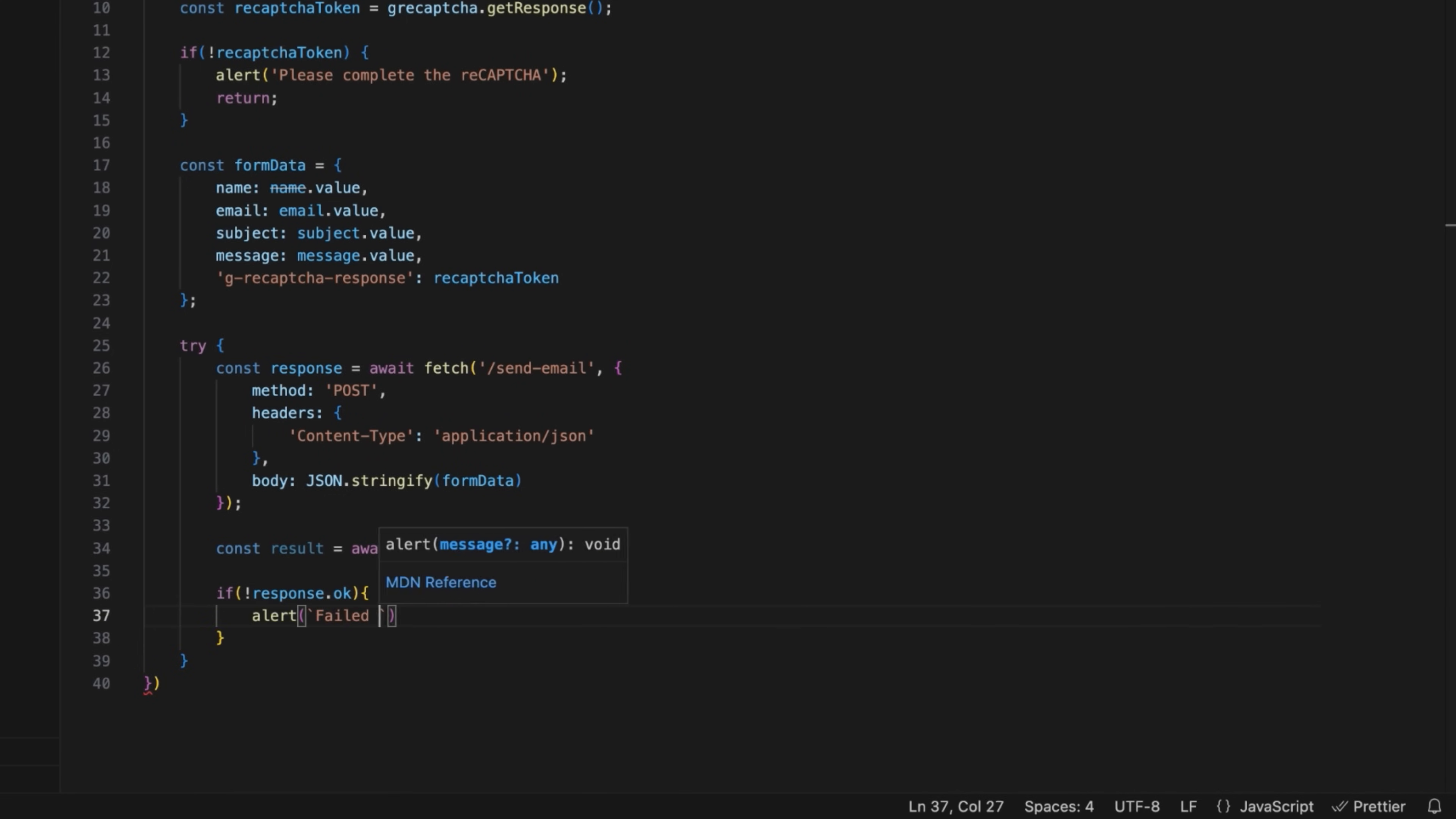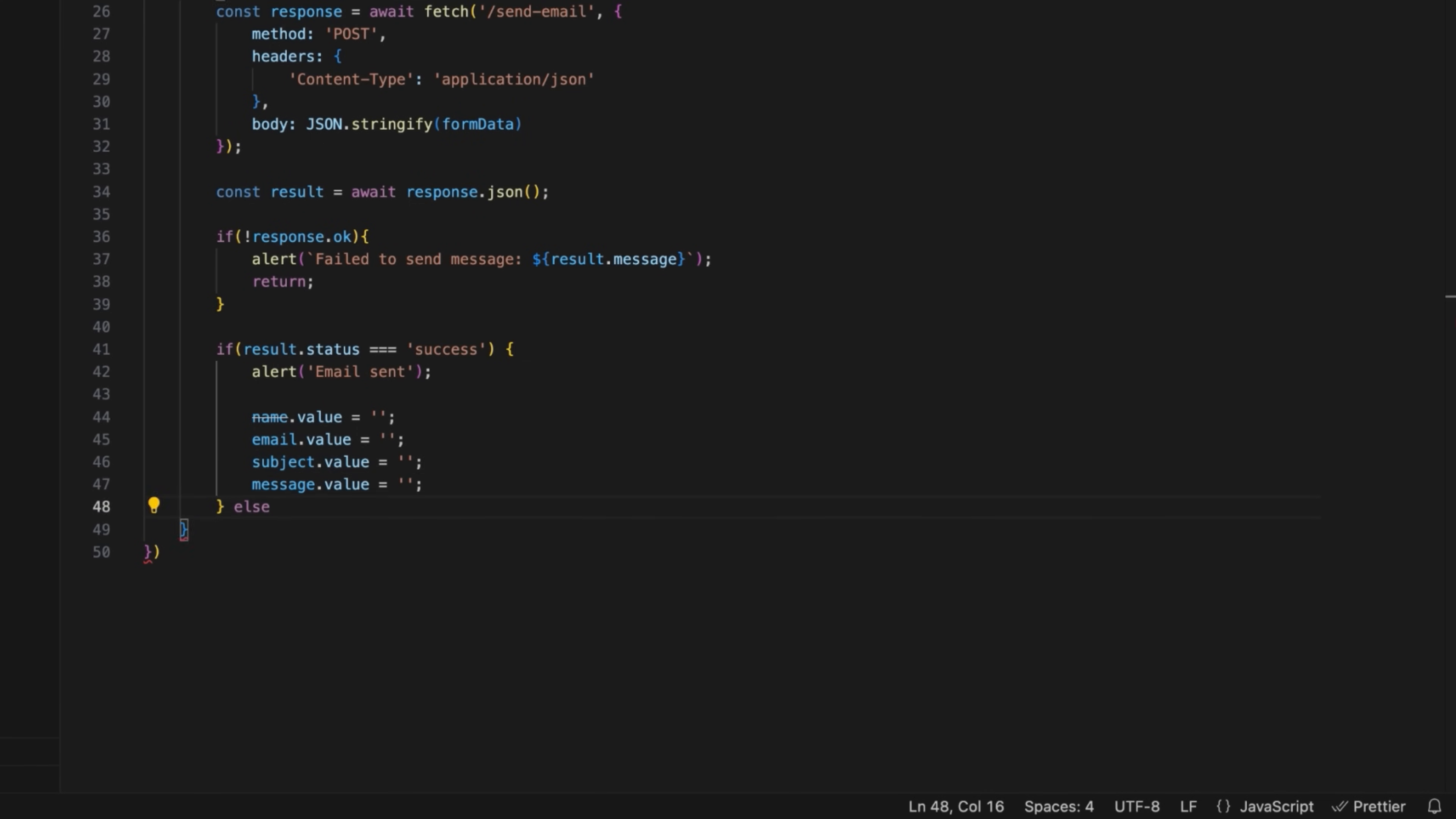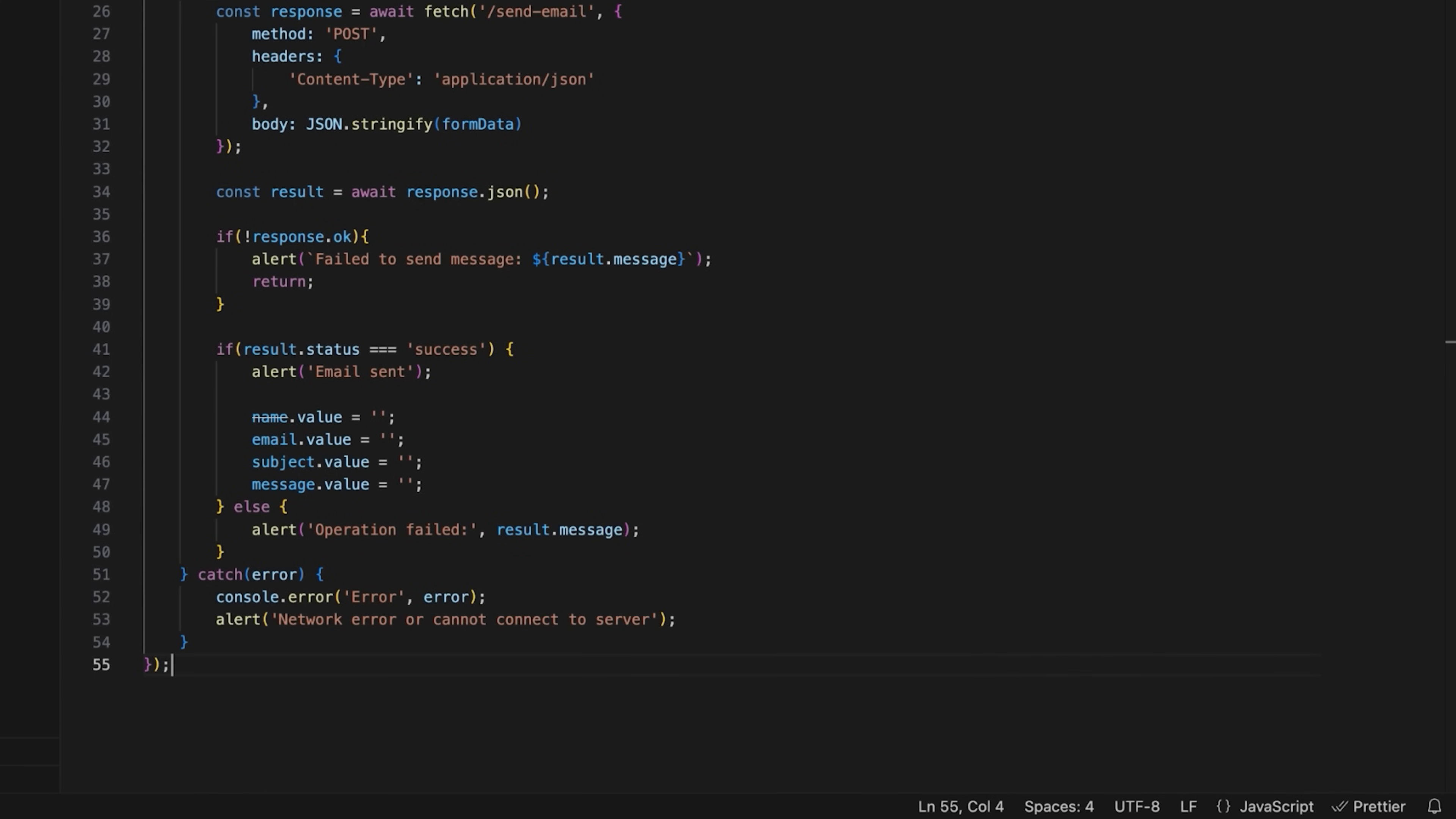Wait for the server response using the await function and convert it to JSON. Finally, let's add server response handling. If the response fails, for example, reCAPTCHA validation error or missing fields, the user will receive an alert failed to send message. If the server returns success, an alert confirms the email was sent and the form is cleared. If the operation fails, operation failed error appears. In the catch block, catch any network issues or unexpected errors, log them in the console, and show network error or cannot connect to server error to the user.